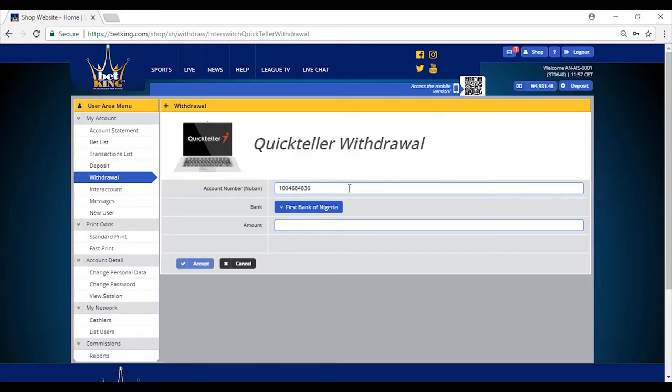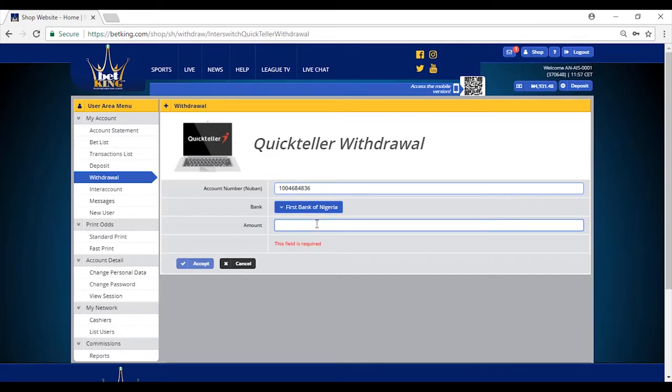Input your account number. Input the name of the bank you are using. Input the amount you want to withdraw and click on accept. After this, you will get your alert.